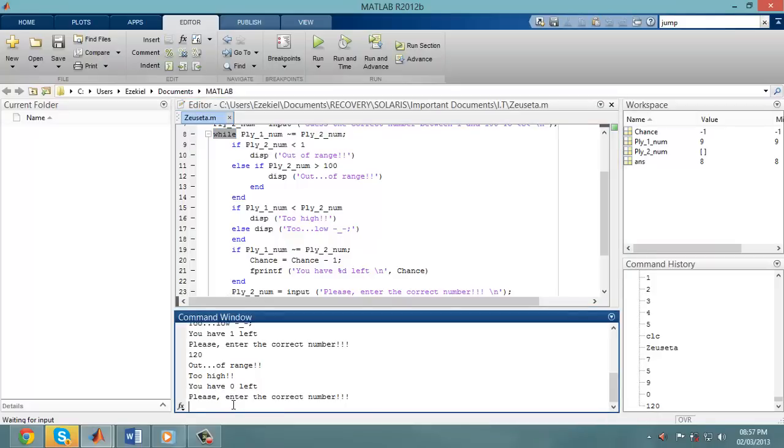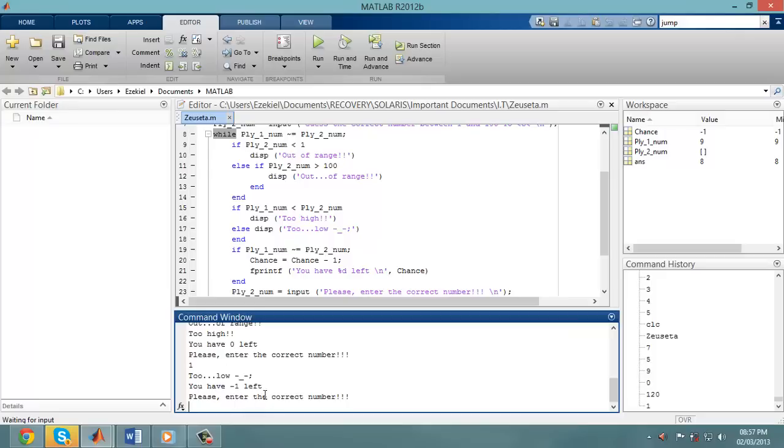Because if I enter another number, I get negative 1. So that is the challenge right now.